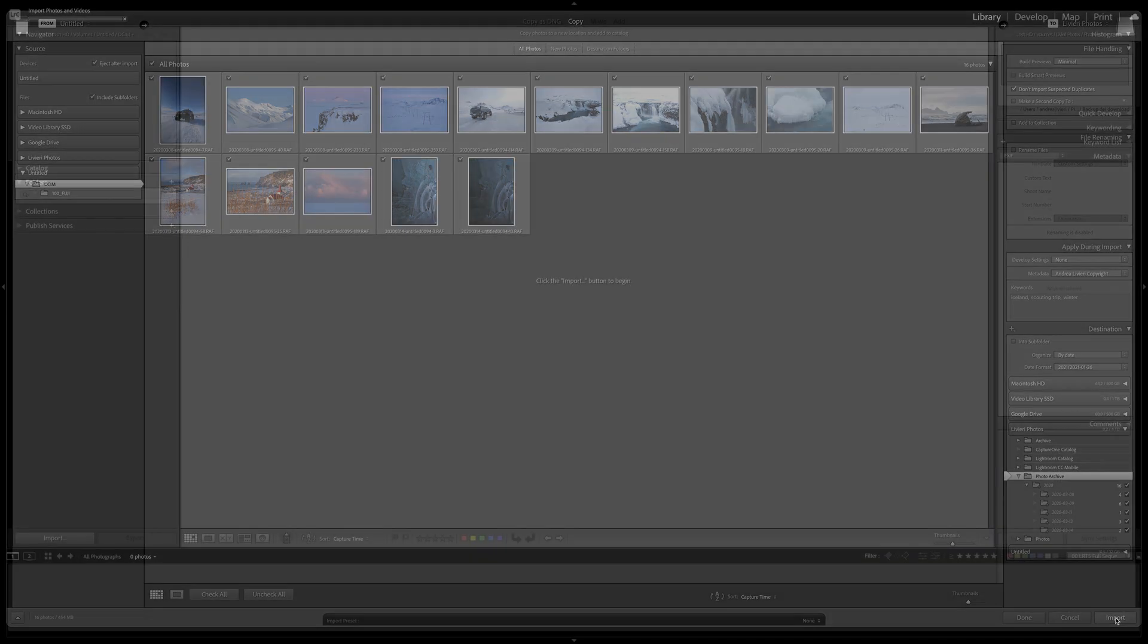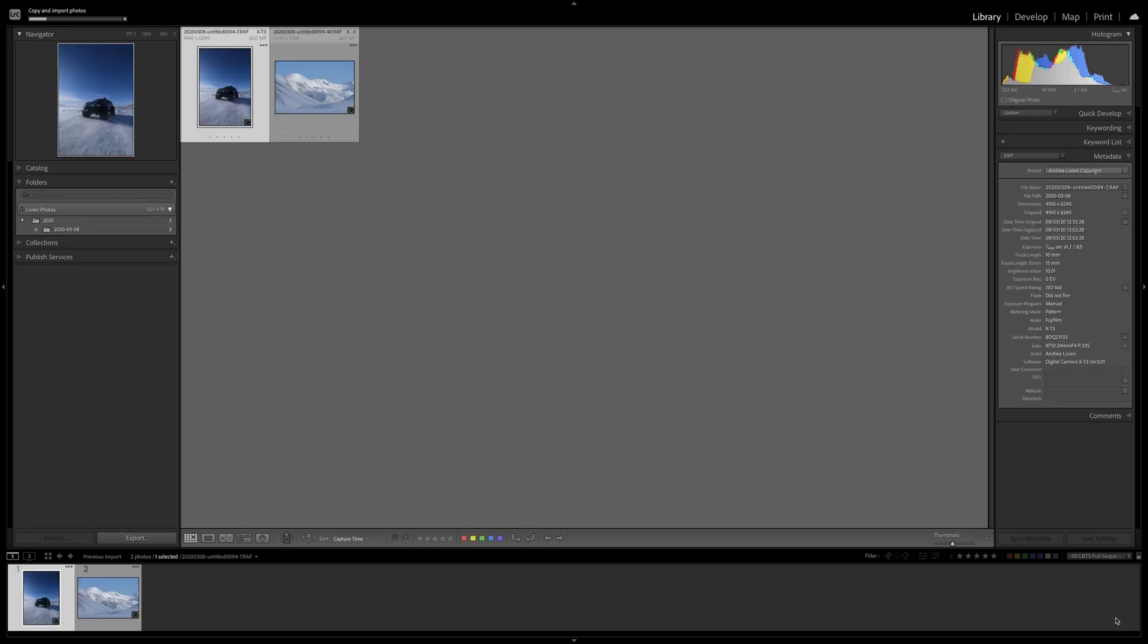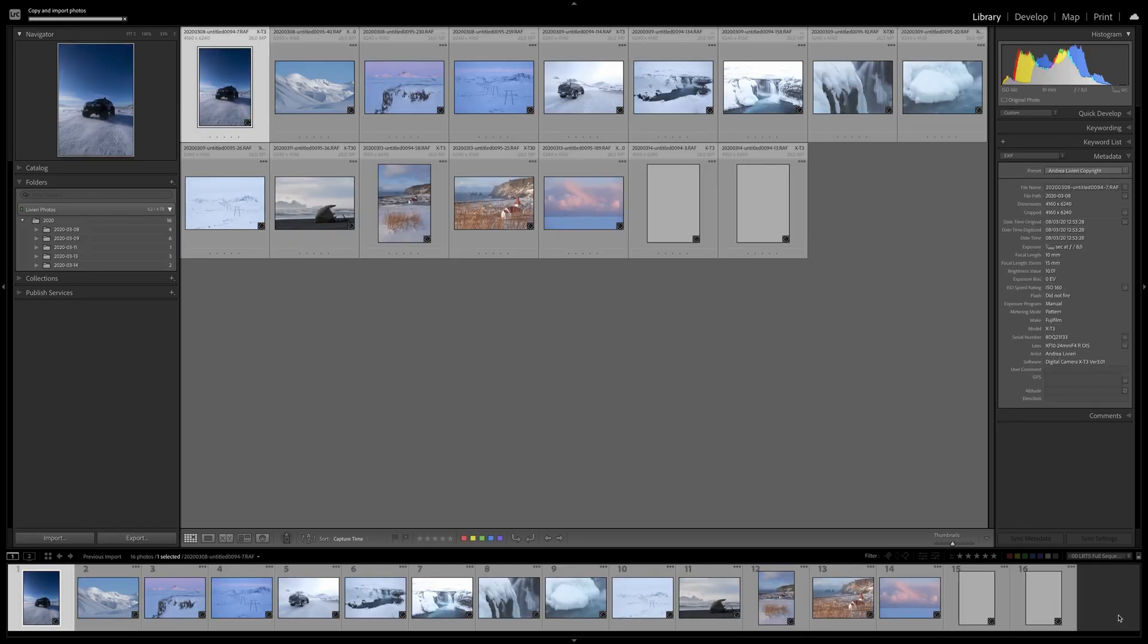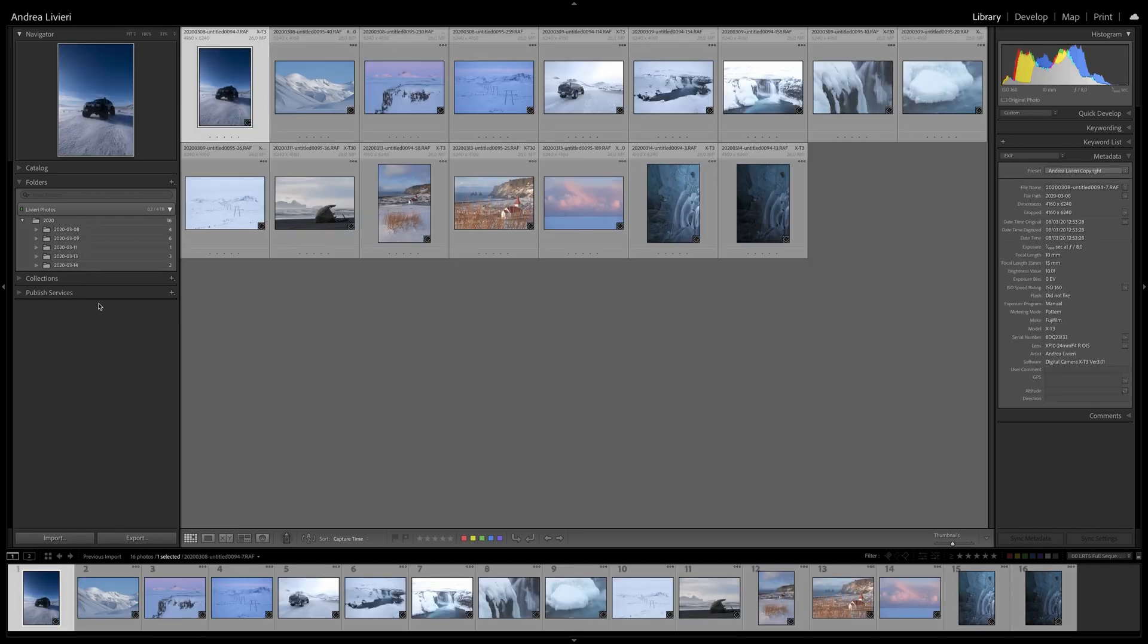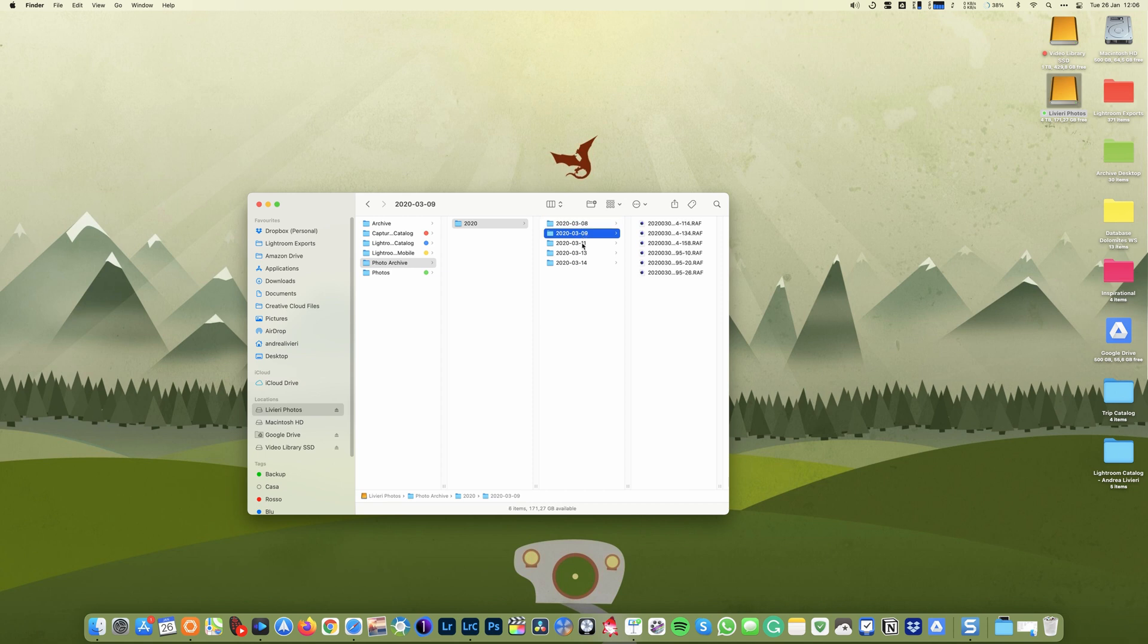Now I'm going to click the Import button, and done. Now we have our images inside Lightroom. Let's have a look at the folder on my hard drive if everything is fine. And everything is perfect.